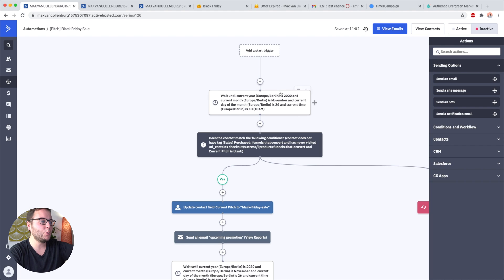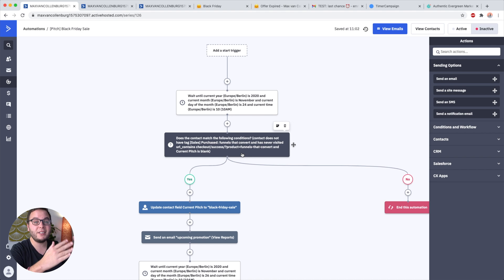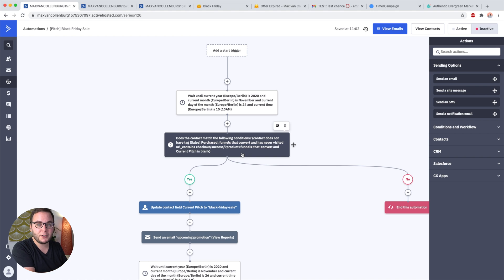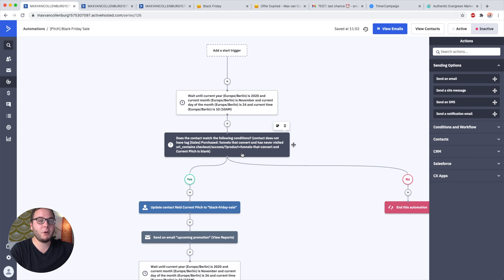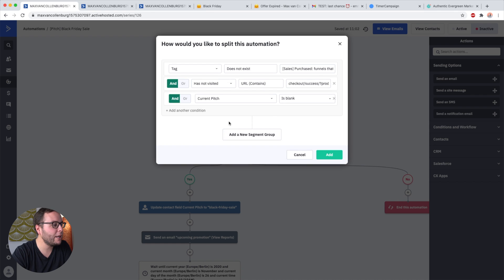What this if/else is basically doing is checking if that person did not already purchase the thing we're promoting. In this example, I'm promoting a course called Funnels That Convert — it doesn't really exist, by the way. I really want to make sure that I'm not going to send the promotion to people who already bought it. So we have either a yes path or a no path.